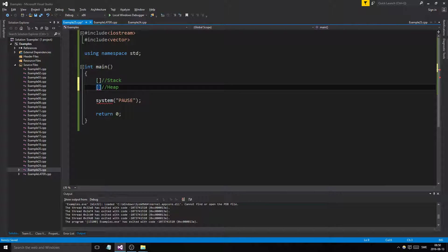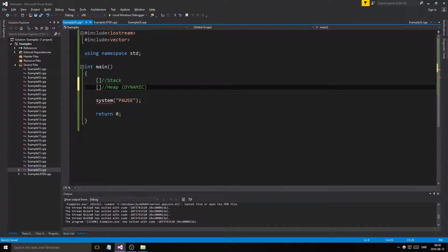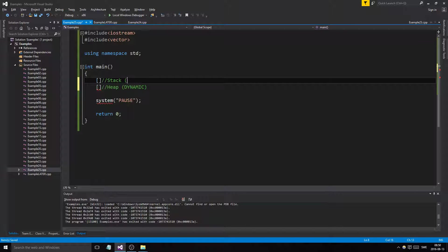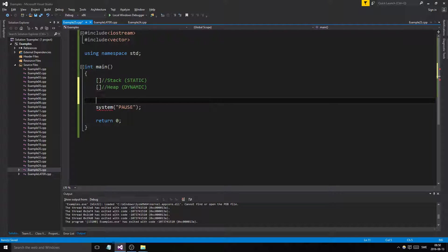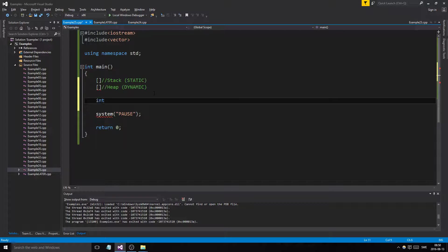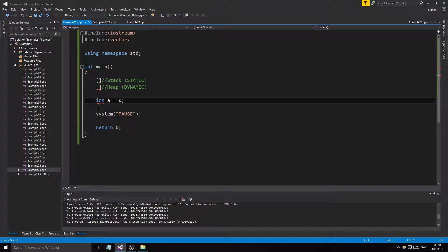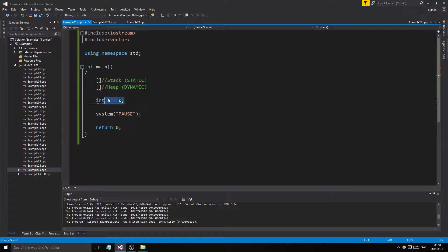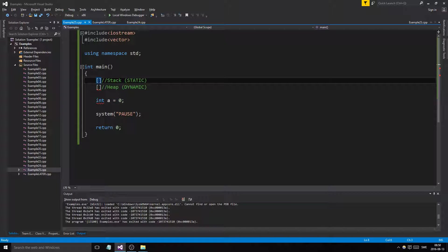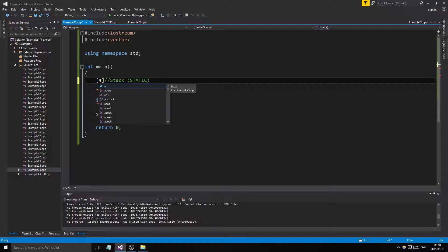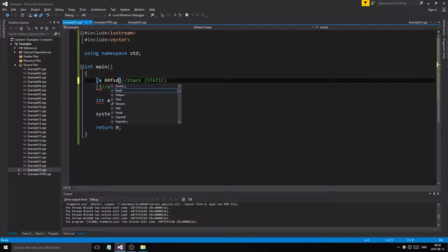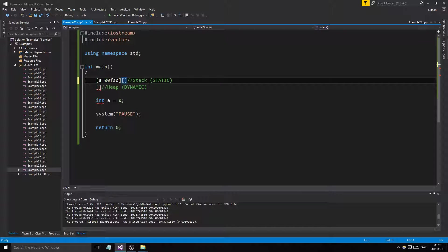What is the heap and stack? The heap is dynamic and the stack is pretty much static, which means that as soon as we make an integer equals zero, it is put into the stack with an address.